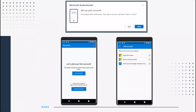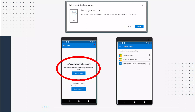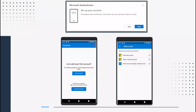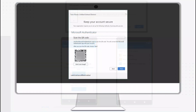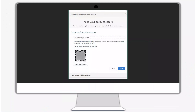On your phone, open the Authenticator app. Click the add account or the plus sign button to add your Twin Rivers account. Select work or school account. Use your device's camera to scan the QR code from the configure mobile app screen on your computer, or manually add your work account to the app to set up. Follow the instructions on the app to sign in with your network credentials, then click next.